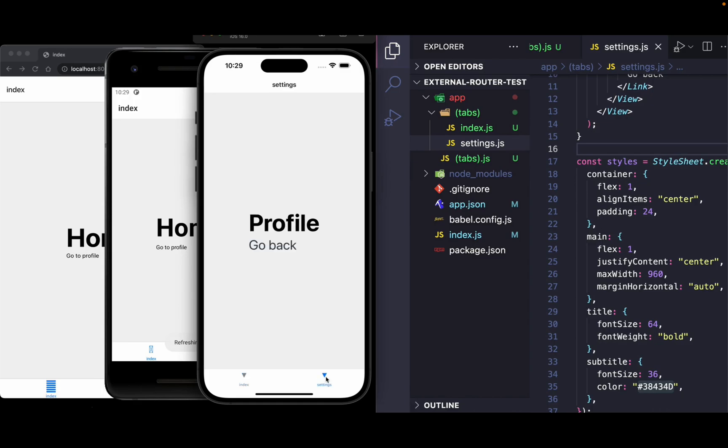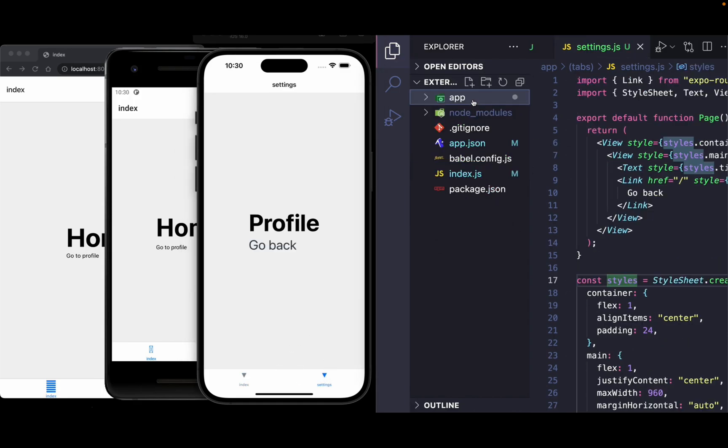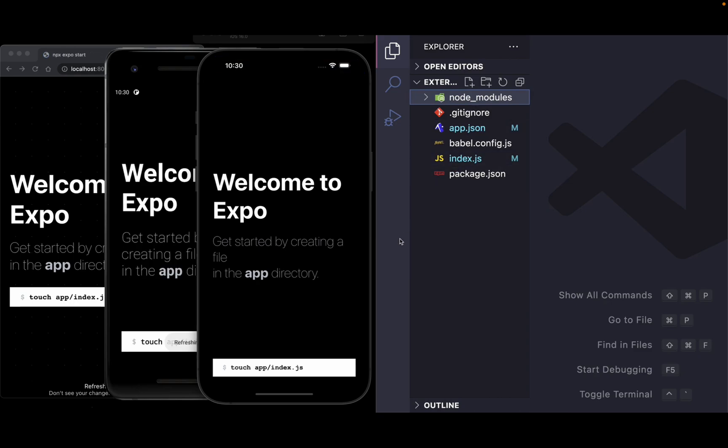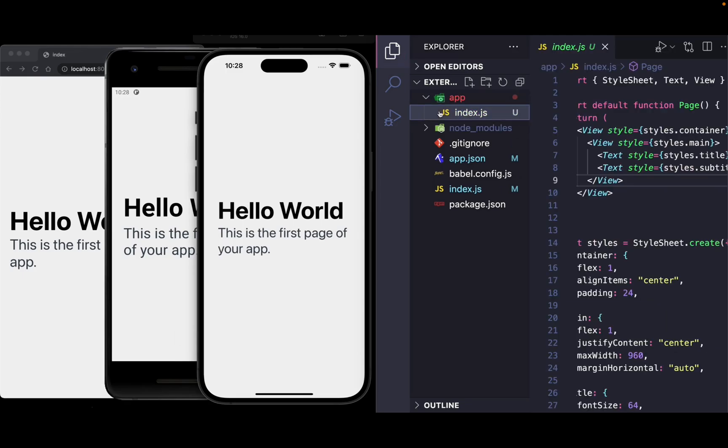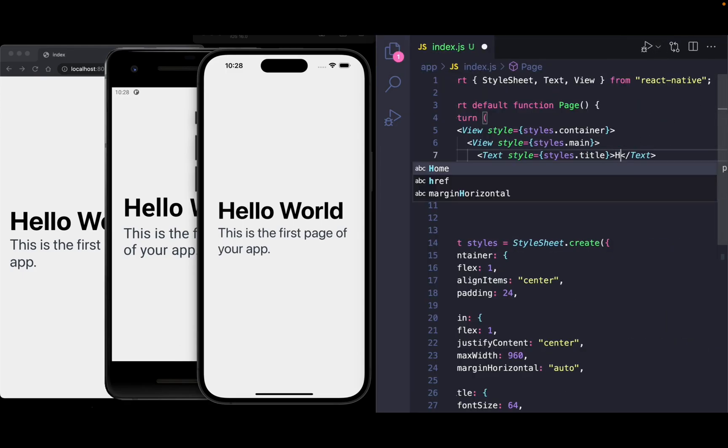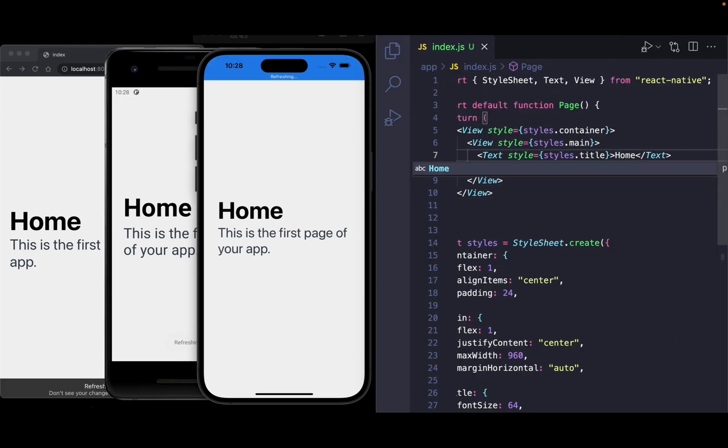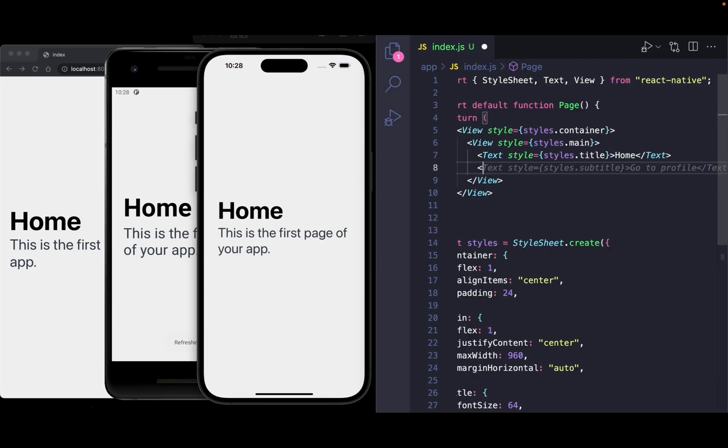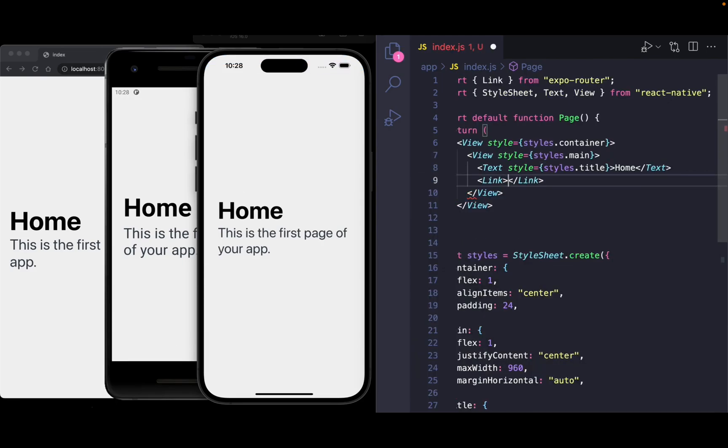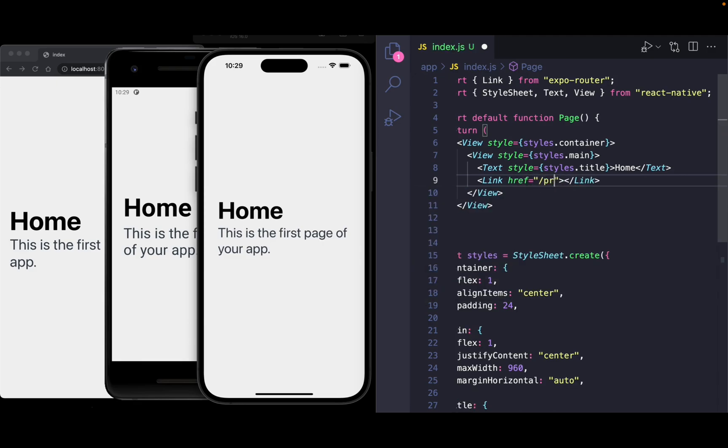What Expo Router is is they're trying to reimagine the way to navigate natively on iOS, web, and Android, and they're trying to use zero boilerplate code as you can see in this example that I'll show you right now.